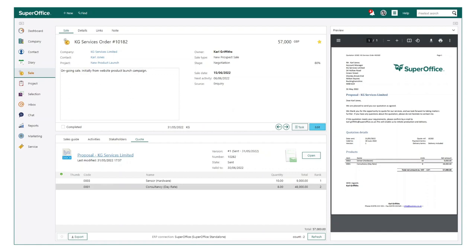Now your quote has been sent, you'll notice the sale has automatically updated the value and using our powerful side panel, you can see a preview of the completed quote.